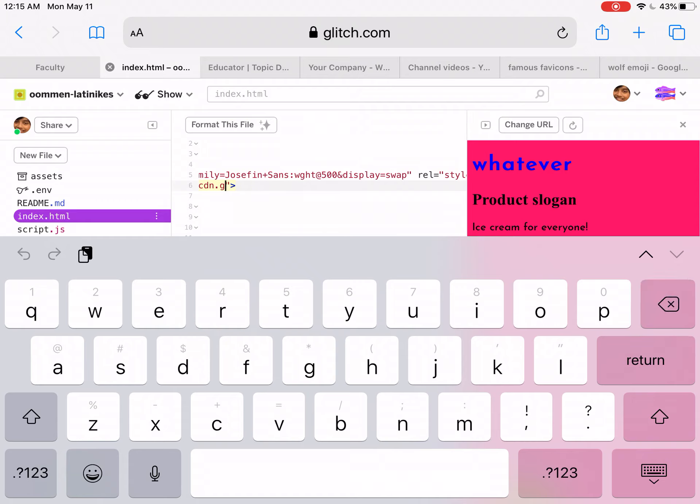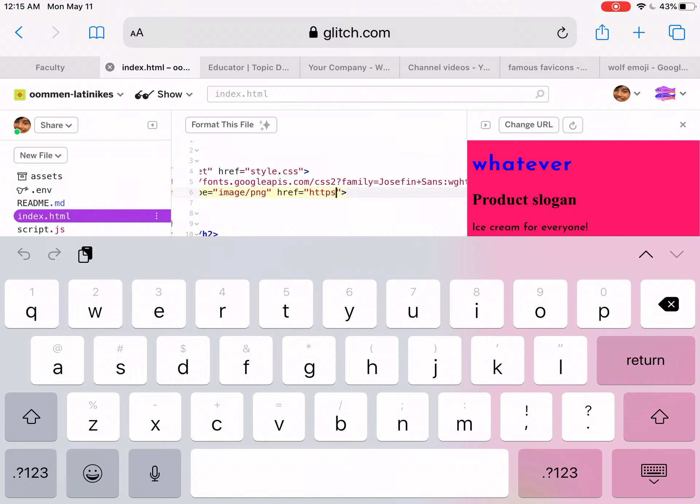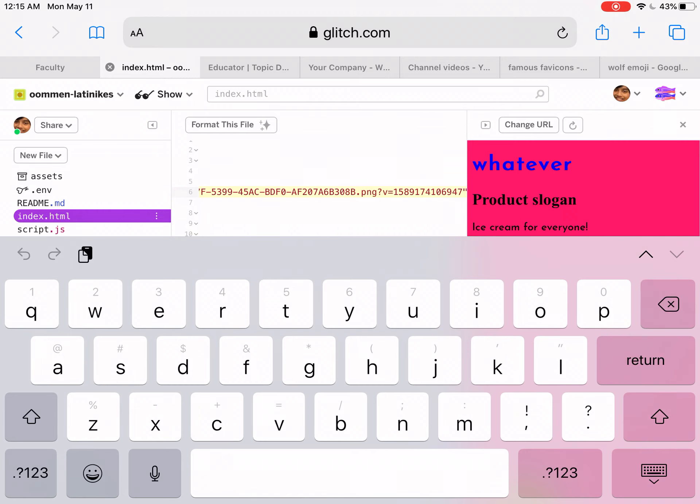Once I paste it - so here's the thing: again, on an iPad you're not going to be able to see a favicon show up.